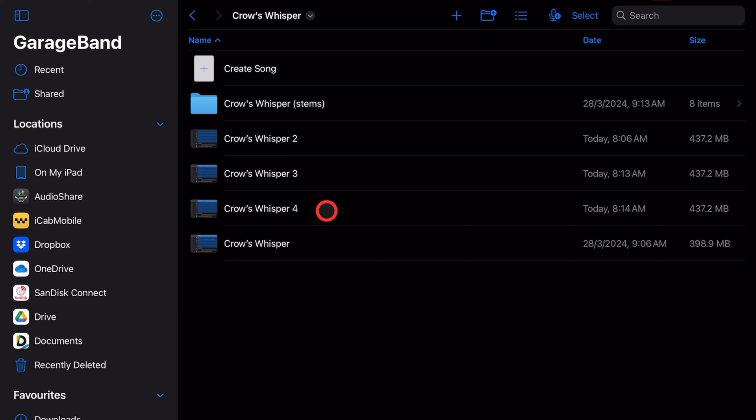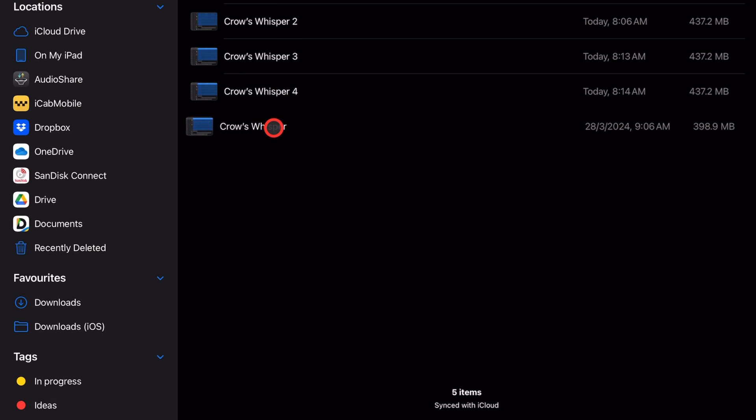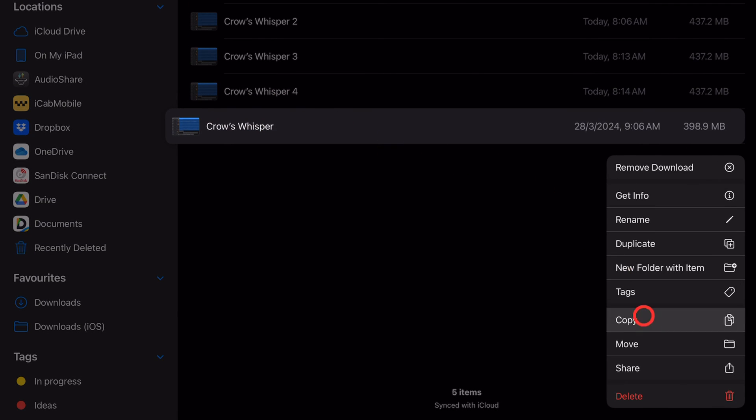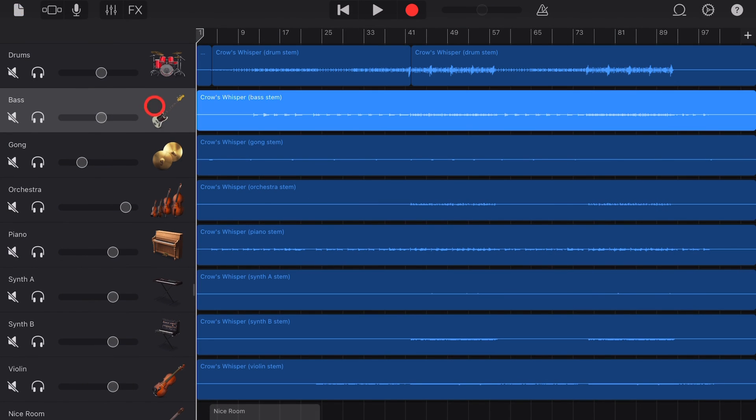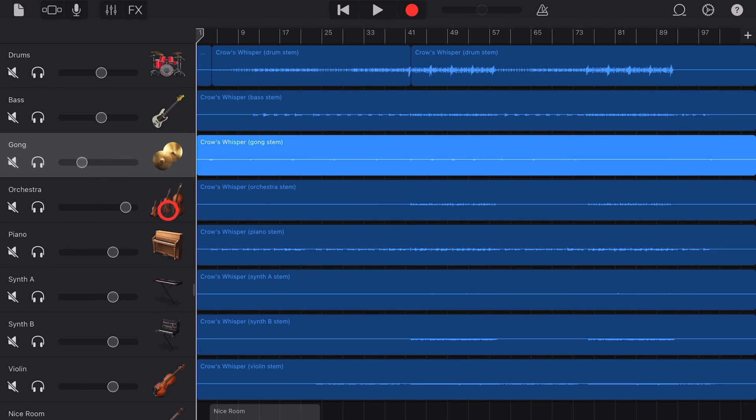And again, if you start running out of space, no problem. If you're happy that you will never need this first version or second version, just tap and hold to get this menu again and hit the delete button. There you go—a few quick and simple tips to make sure that you never lose another GarageBand project and you remove the frustration of that auto-save feature.